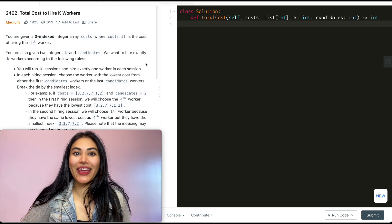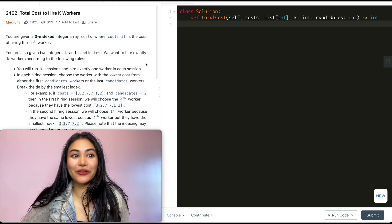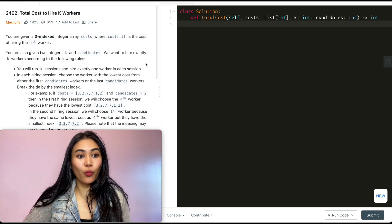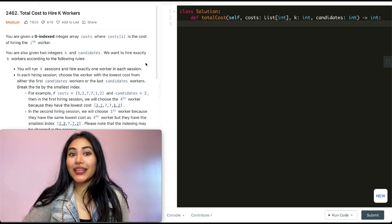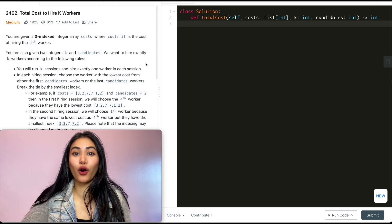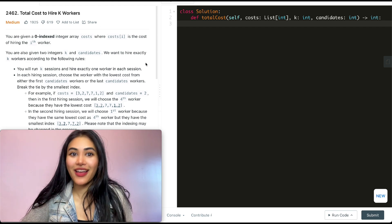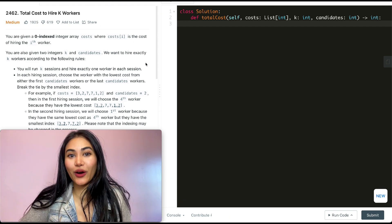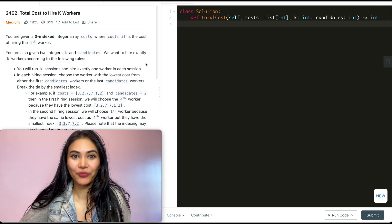Hello and welcome. Today we're doing a question from LeetCode called 'Total Cost to Hire K Workers.' It's from LeetCode 75, a great playlist if you are interview prepping. I have that entire playlist linked down below if you want to check it out.